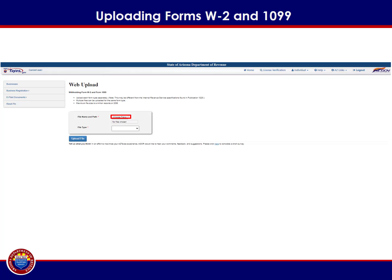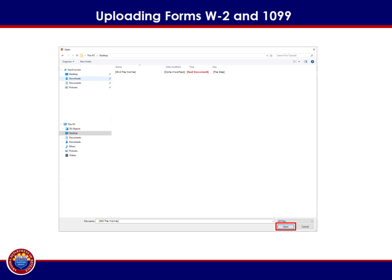This will bring you to the Web Upload page. Please read the information on the screen before continuing with the process. When you are ready to upload your file, select Choose File next to the file name and path callout. It is important to note that only .txt files can be accepted. Your computer's file explorer will display. Navigate to where the file is stored on your computer, select the appropriate file, then select Open.